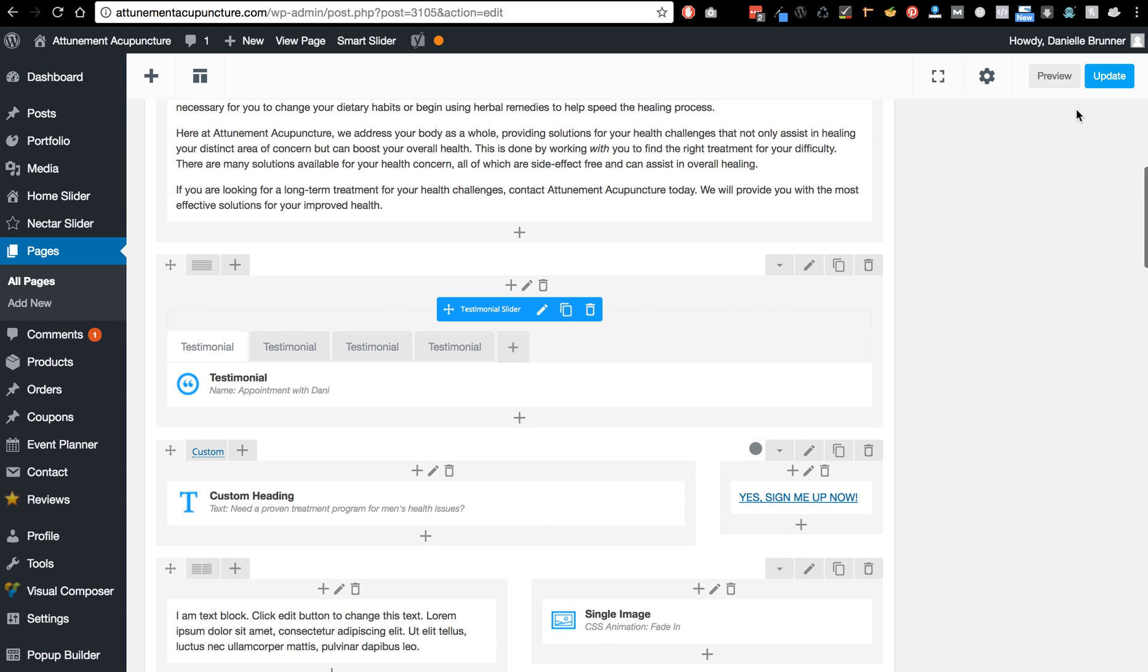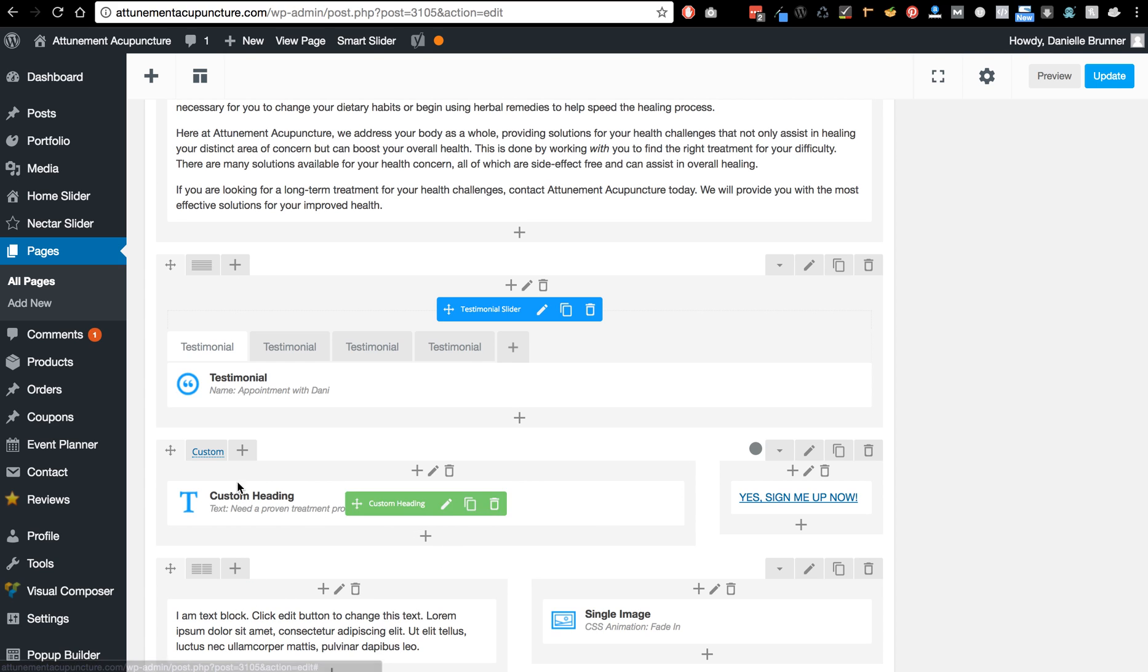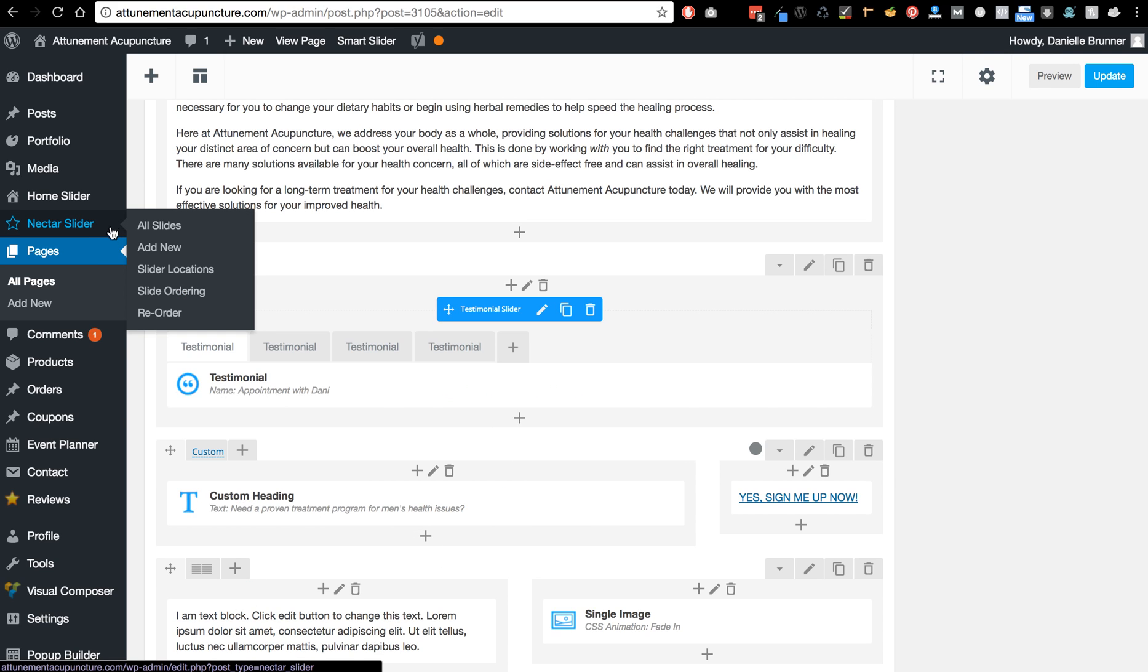And then also update it if you're changing that page. So I'm going to go ahead and leave this page because I don't want to change the format, but I'm also going to show you how to add posts.